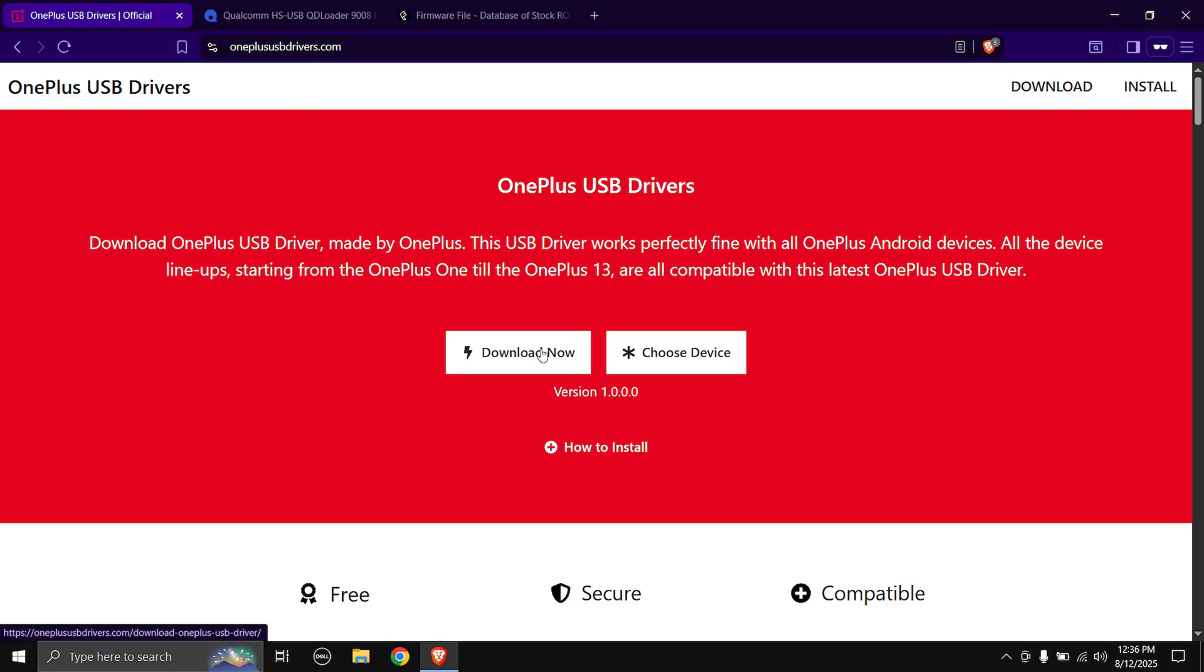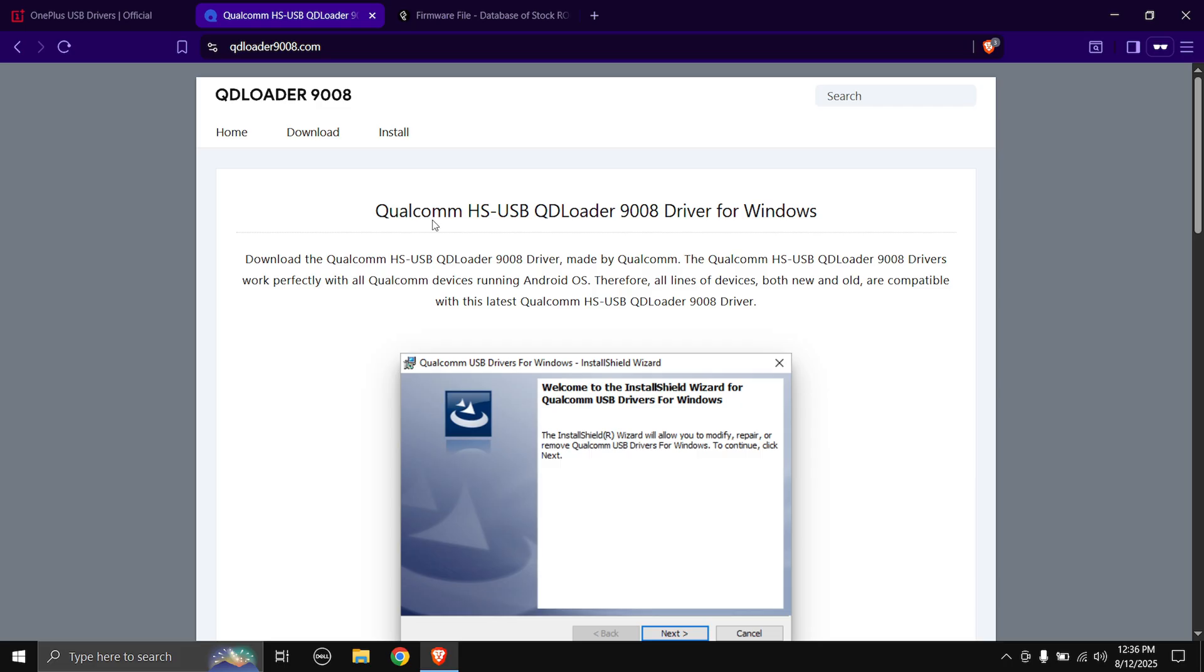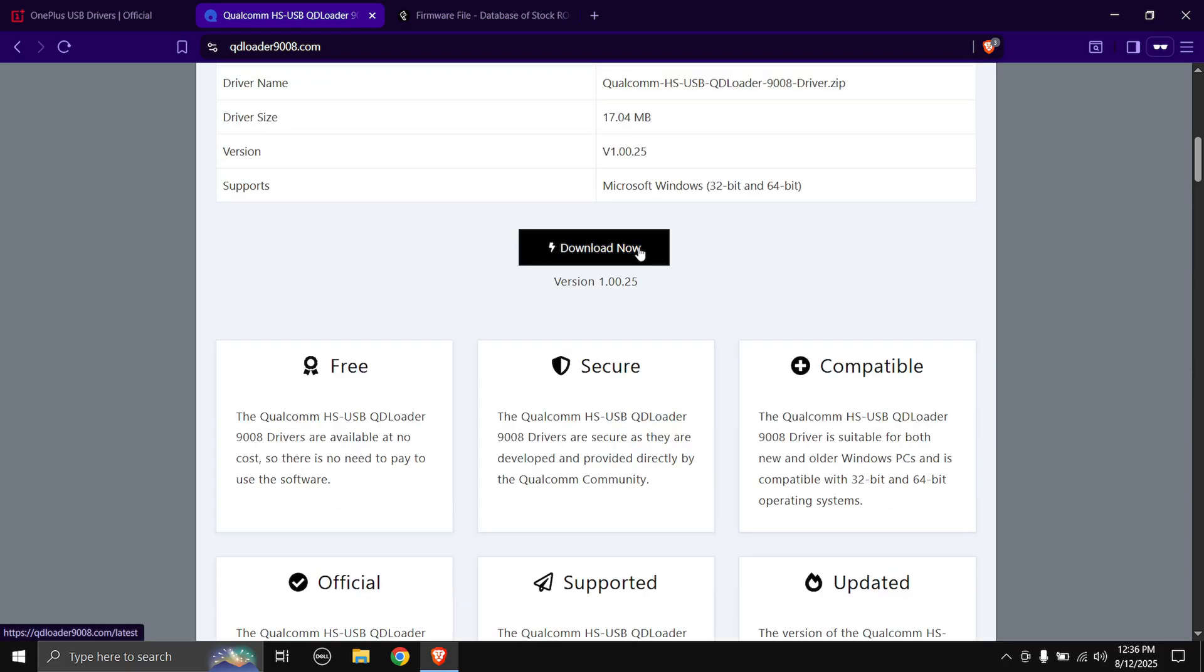Next up is the Qualcomm USB driver. This will enable our PC to detect the phone when it is in EDL mode. Again, scroll down and here you will find the download button, just click on it and the download will start.